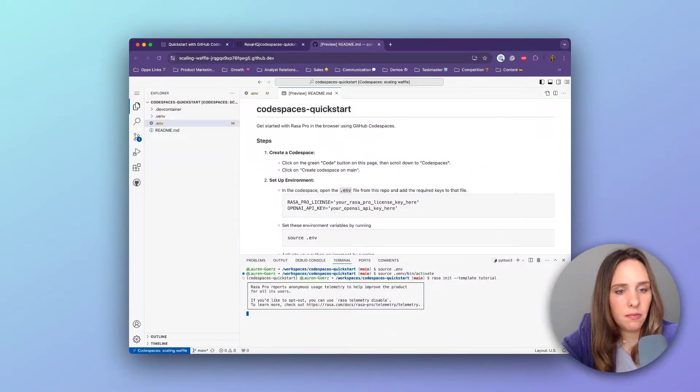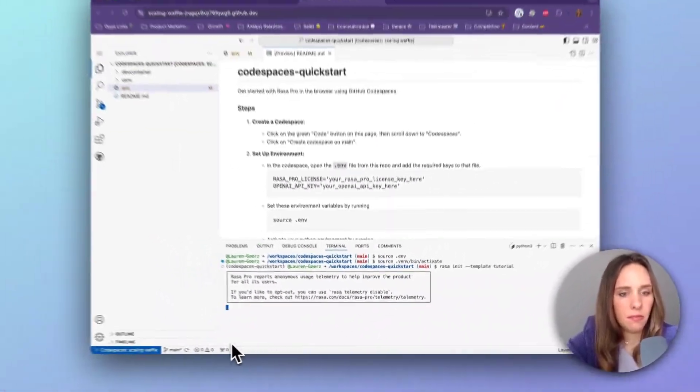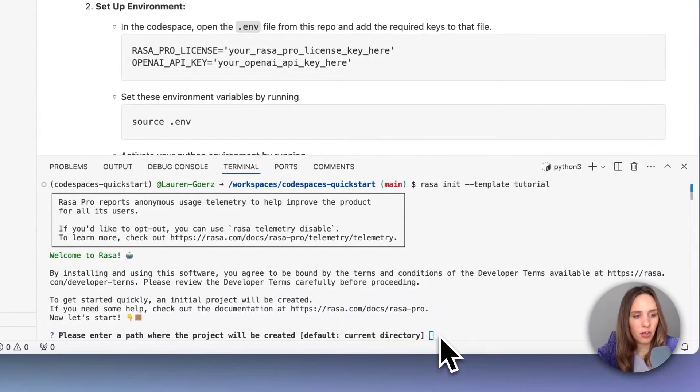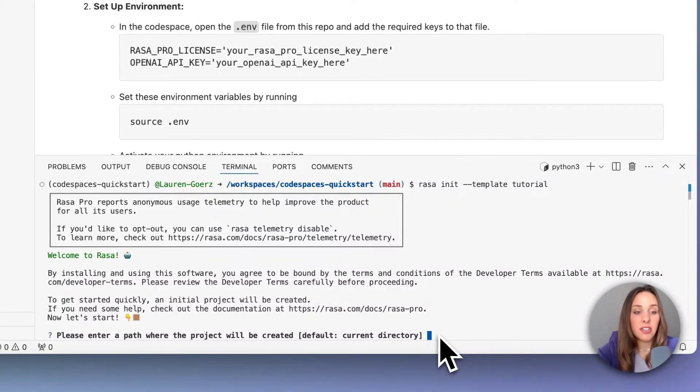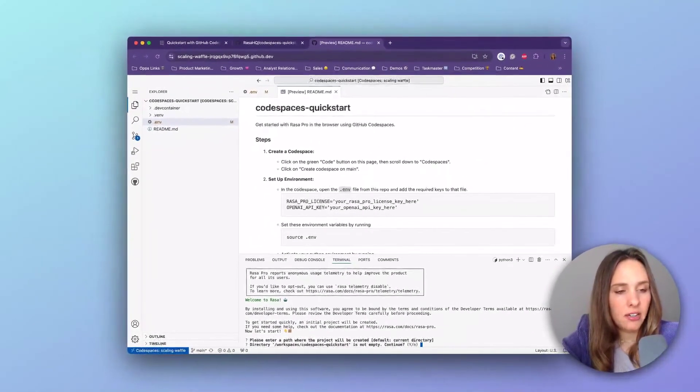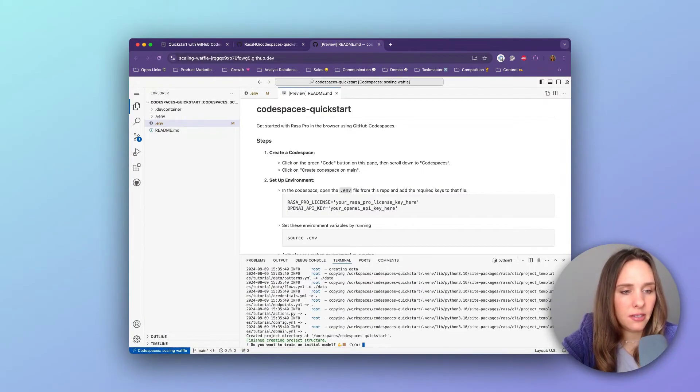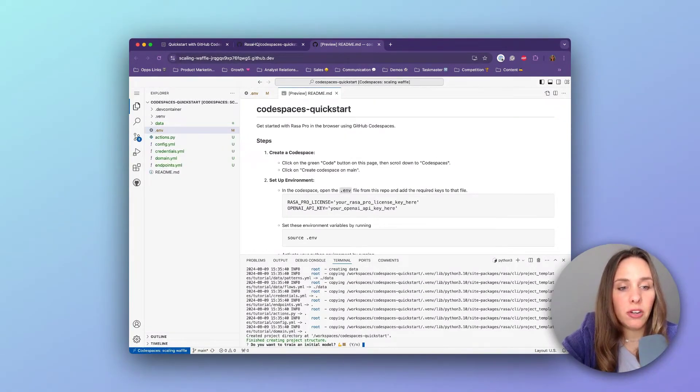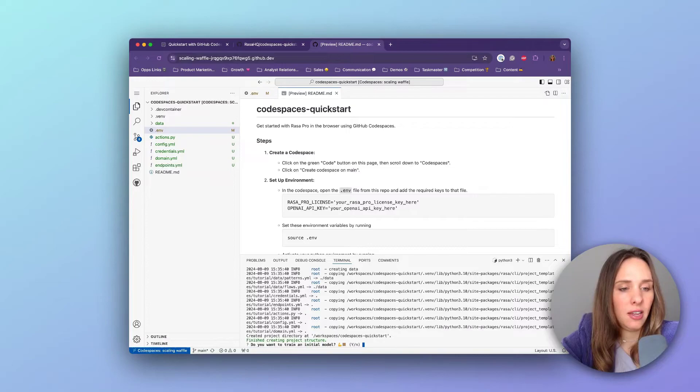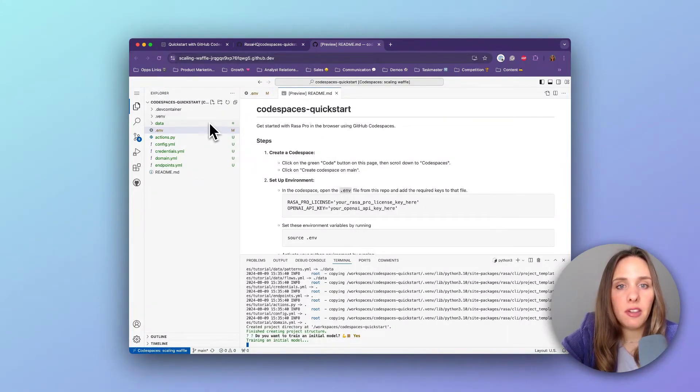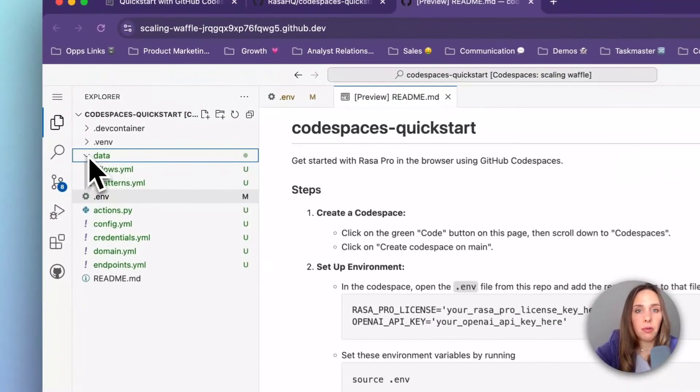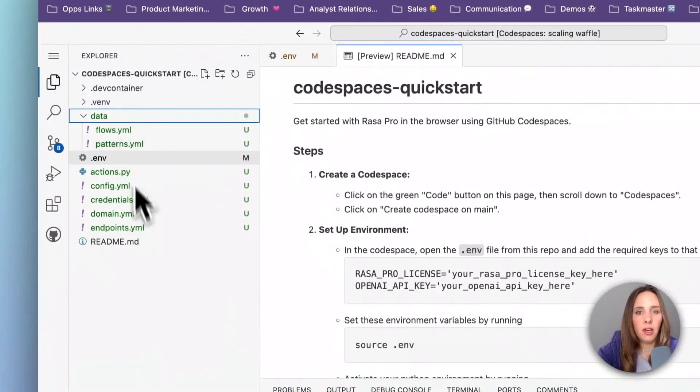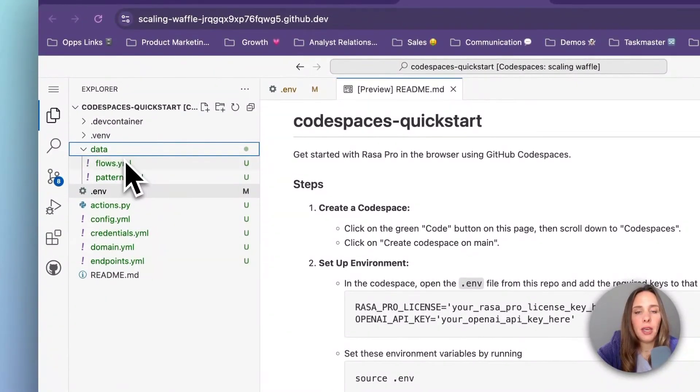Okay, the first question, please enter a path where the project will be created. I'm just going to click enter and then yes. And do you want to train an initial model? I'm also going to say yes. So what happened in the meantime, we now have this new project. You can see we've got a few more files here and folders popping up.